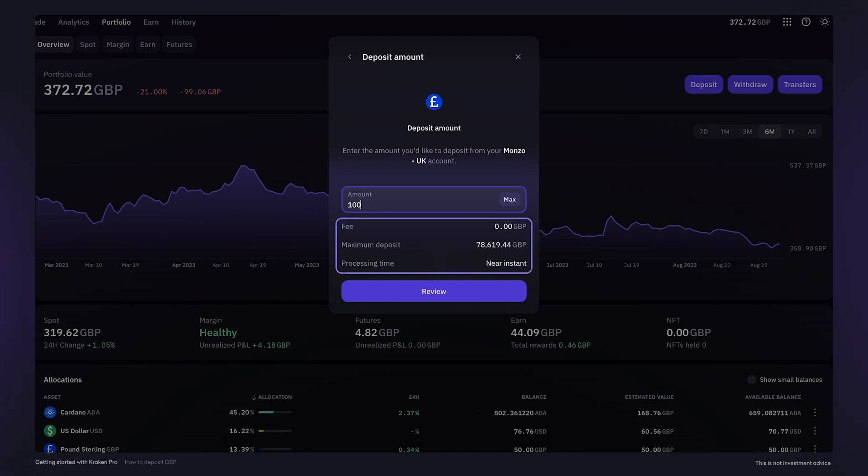For clarity, the fees, deposit limits and processing times are listed here. When ready, click review.